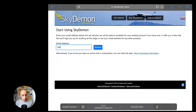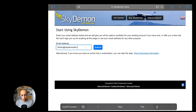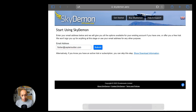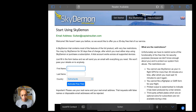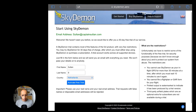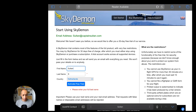On their website you will see a button to start using SkyDemon. All you need to do is provide your email address, first name, last name, and country, then activate the trial.